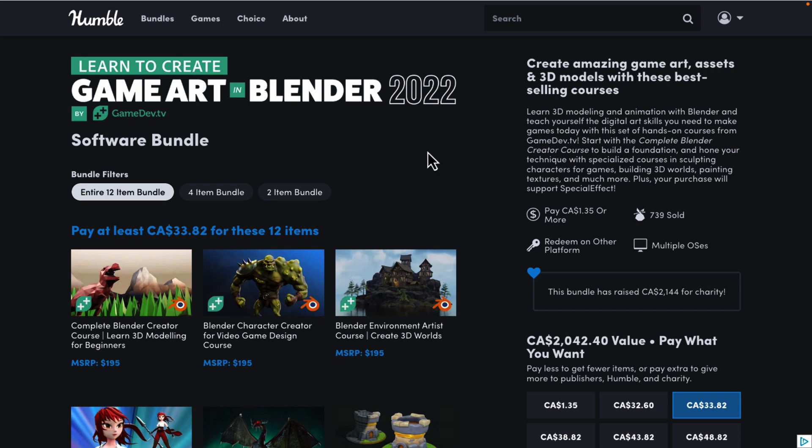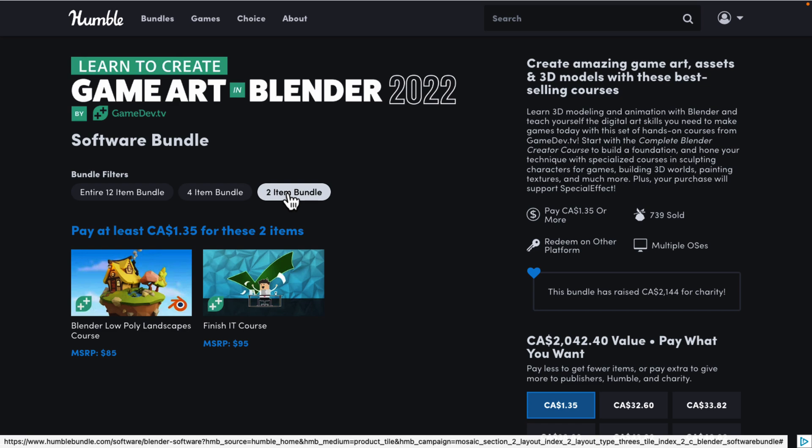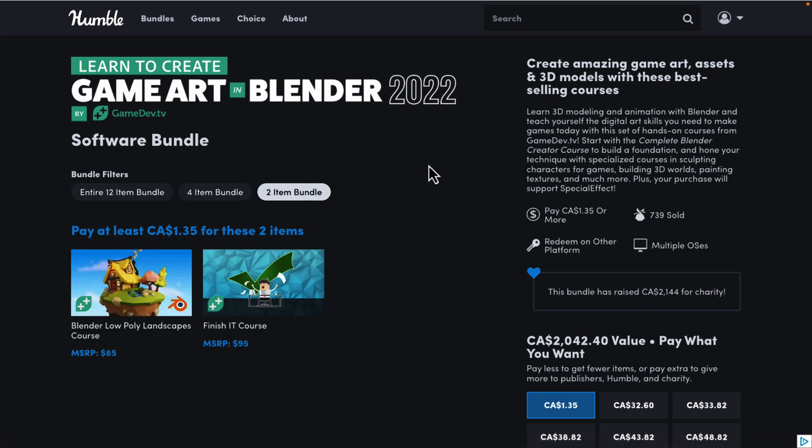If you're wondering how this works, basically Humble Bundle is a collection of stuff — in this case, Blender courses. It is organized into tiers; you buy a higher dollar value tier and you get all of the tiers below it. You decide how your money is allocated between Humble charity, the publisher, and if you so choose, to help support Game From Scratch.